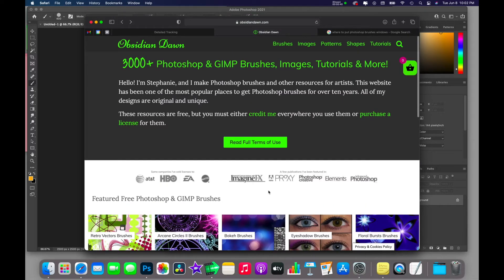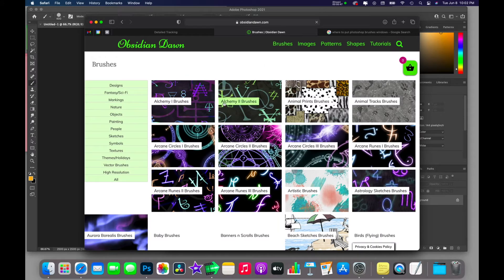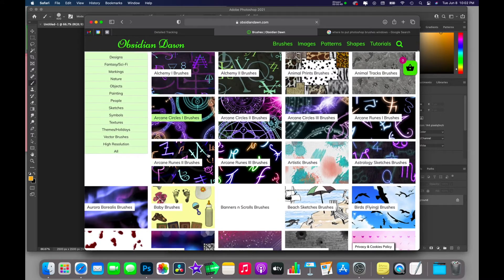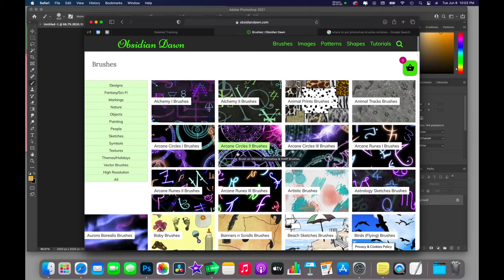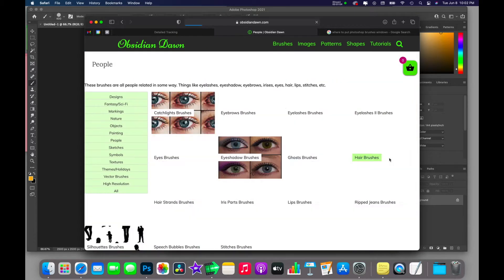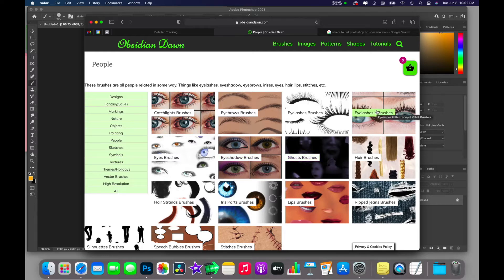If you want to find brushes you can download, go to obsidiandawn.com. You'll find tons and tons to your liking. I'm going to look in people, and we'll use my eyelash brushes because those are really my most popular set by far.